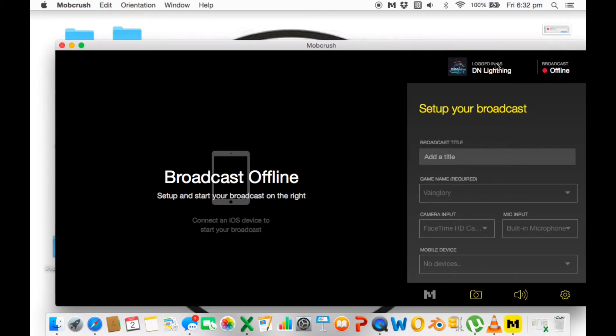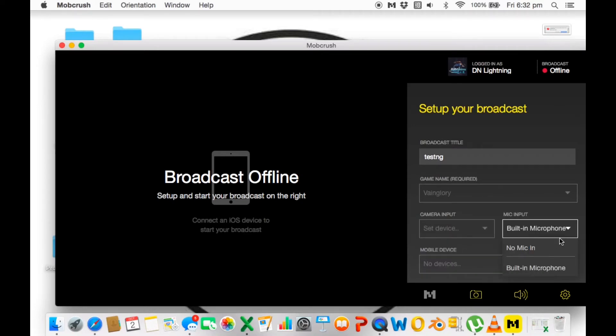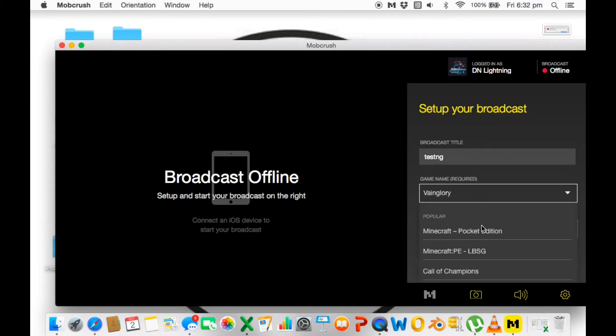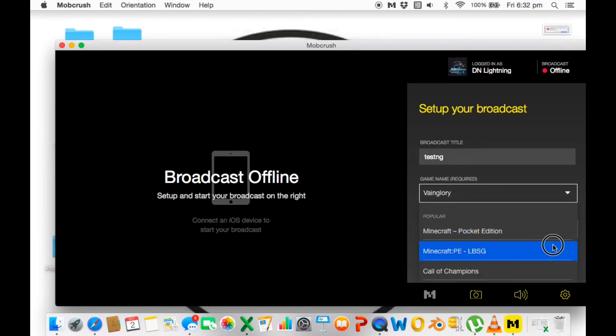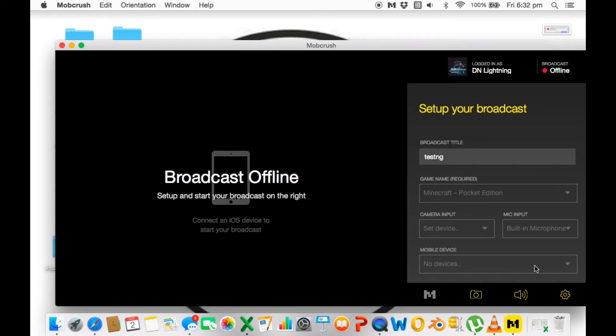From here it's pretty much common sense - you'll know what to do. It'll ask you to log in. I've already logged in. Then comes the title, then the game, then the camera input. If you don't want camera, you can say no camera needed. If you have an extra device connected to your Mac, you can connect that. Then there are game sections, mic sections, and mobile devices. You need to connect with a lightning cable.